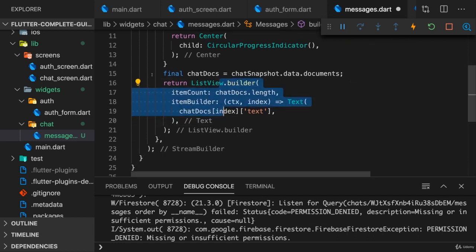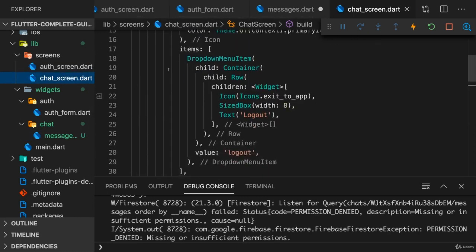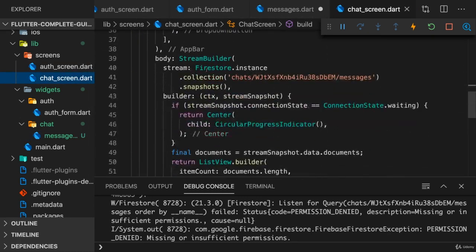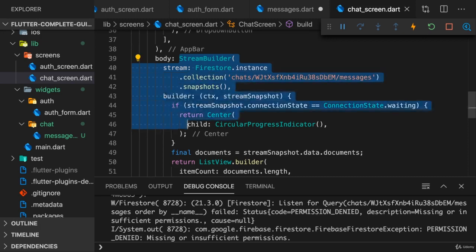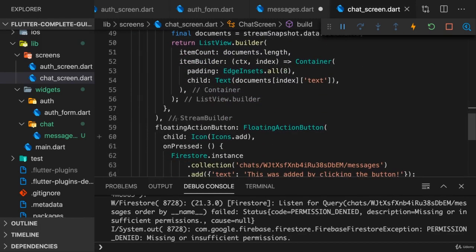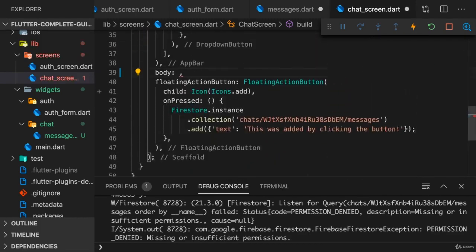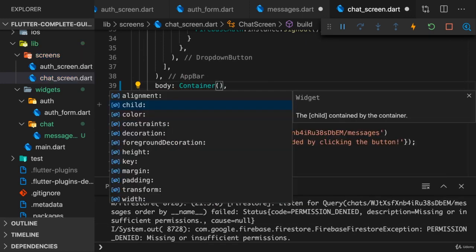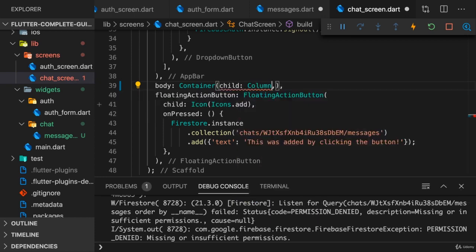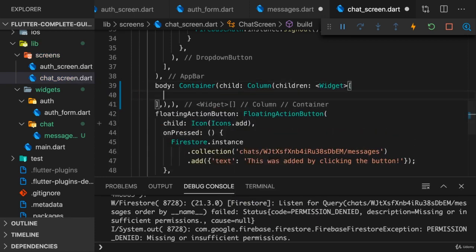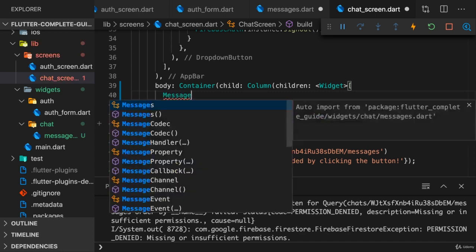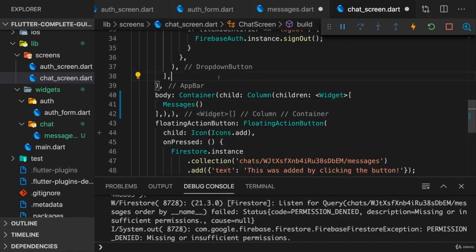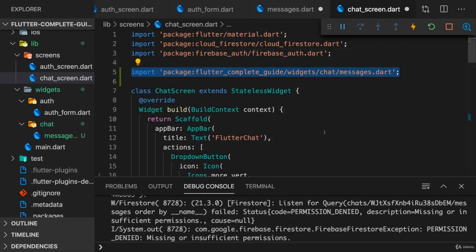Now back in the chat screen, messages should be rendered. So here in the body, instead of having that stream builder which we had before, we can get rid of that and instead render a container where the child is actually a column where we then have children and the first children I want to have is my messages which we just worked on. And for that to work, you need to make sure that you also import the messages.dart file into the chat_screen.dart file.